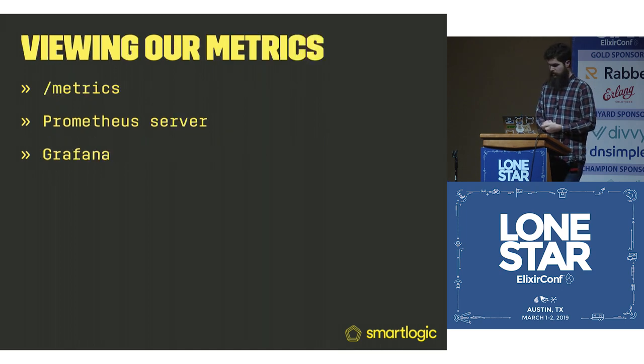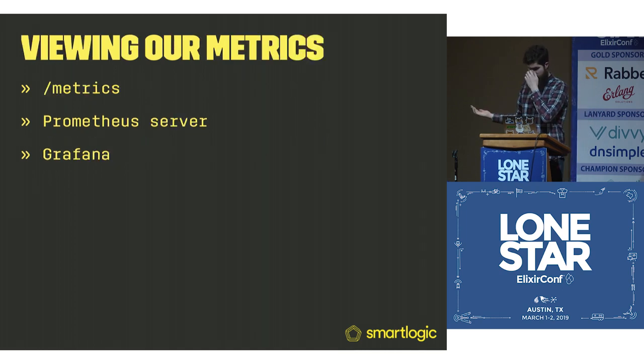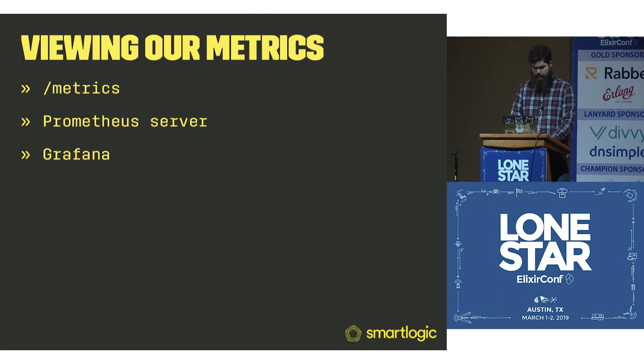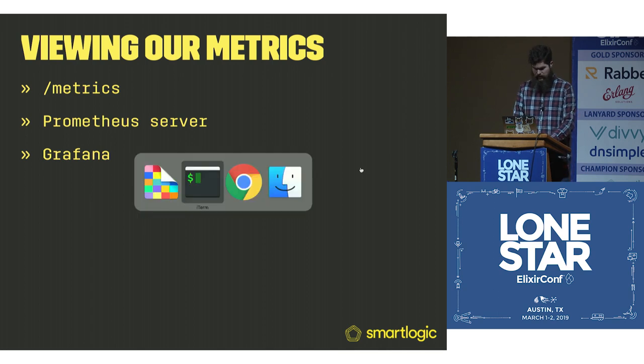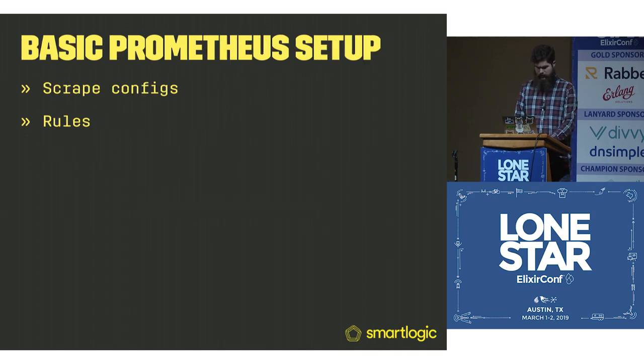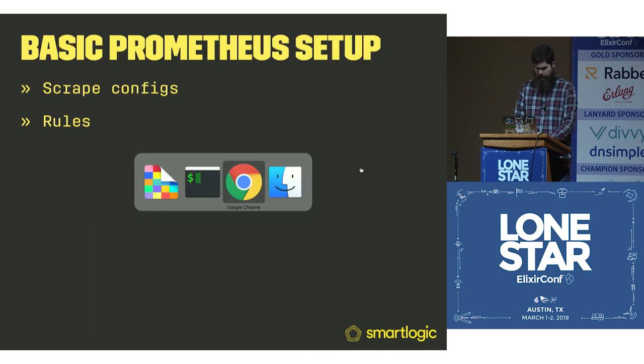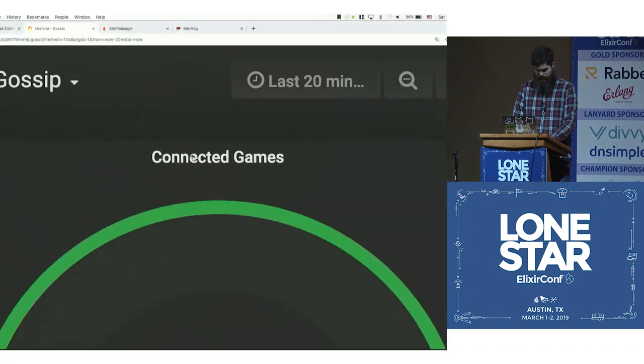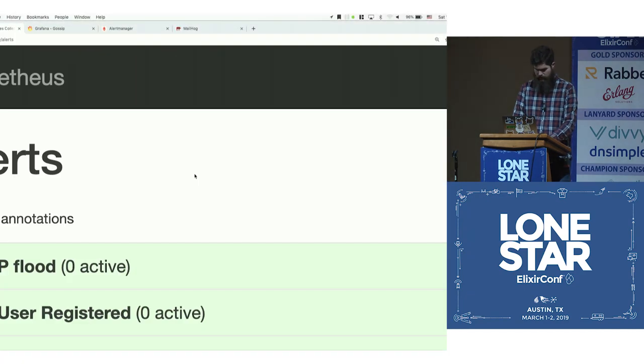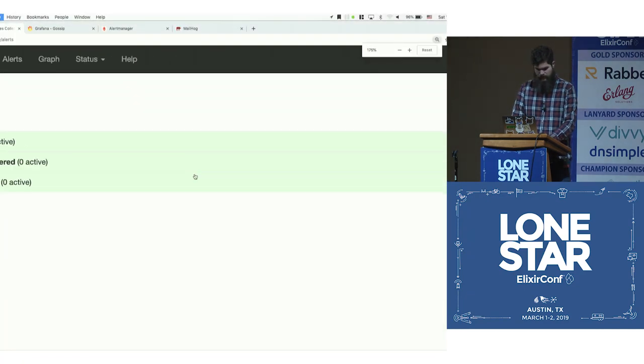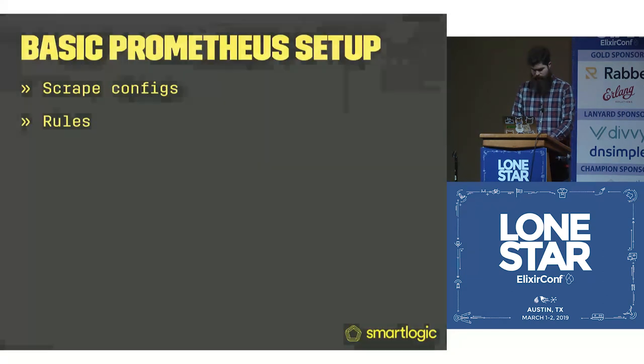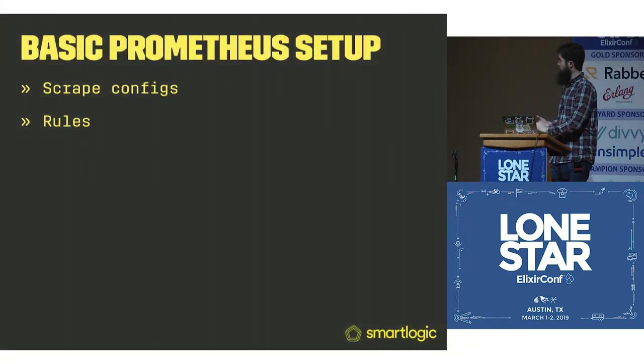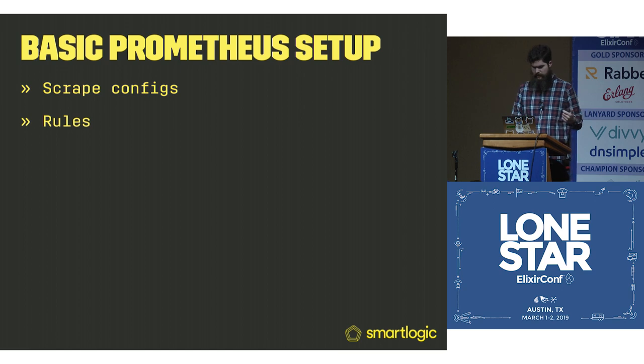Now we can view our metrics. We have /metrics, the Prometheus server and then Grafana. Here's our Prometheus metrics here. That's really zoomed in. Our basic Prometheus setup. How do we tell this to actually start polling our applications?